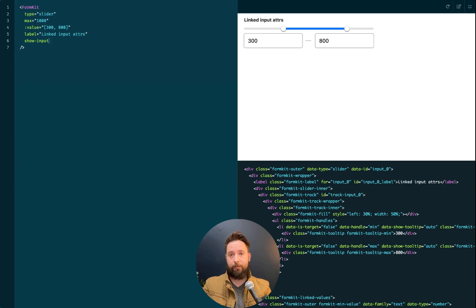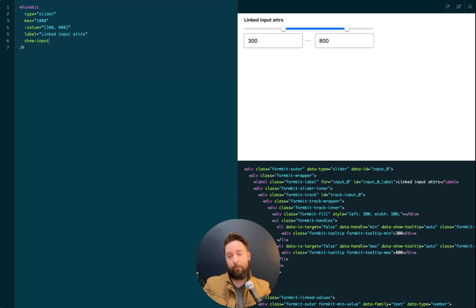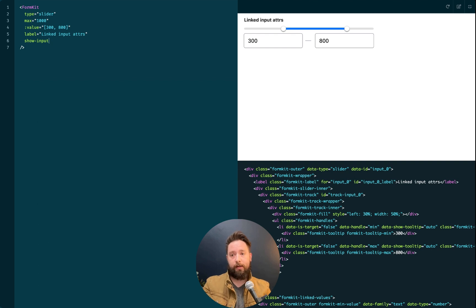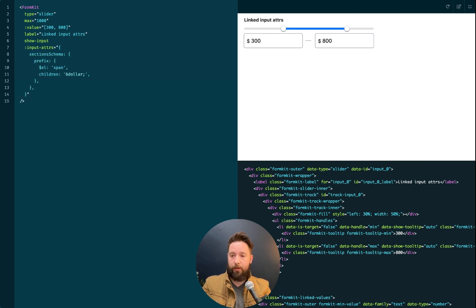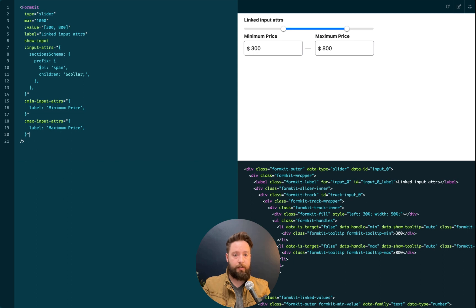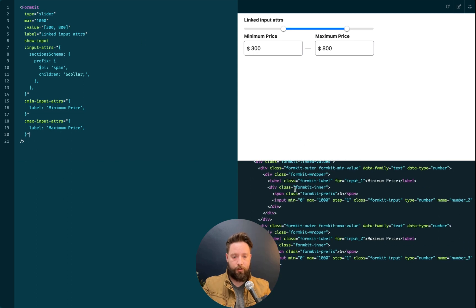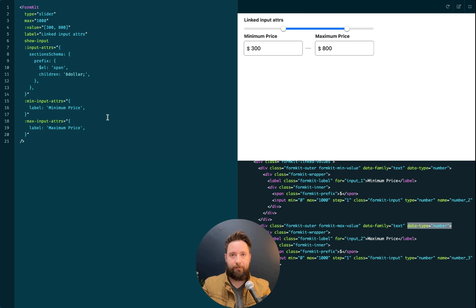Now these linked inputs are just additional FormKit inputs of type number. So using the input adders prop and the min and max input adders props, I can configure these inputs just like I would any other FormKit input. Here, I'm going to use section schema to put a prefix dollar sign in these inputs. And then targeting each input individually, I can supply labels. If we look down in the source code here, we can see that these are of type number from the FormKit library. And all of my attributes are applying as you'd expect.